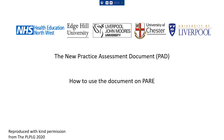This presentation will take you through the new practice assessment document and how to use the document on PAR. The practice assessment document has been developed to ensure that student nurses are prepared to successfully meet the future nurse standards of proficiency for registered nurses at the point of registration. The NMC standards specify the knowledge and skills that registered nurses must demonstrate when caring for people of all ages and across all care settings.